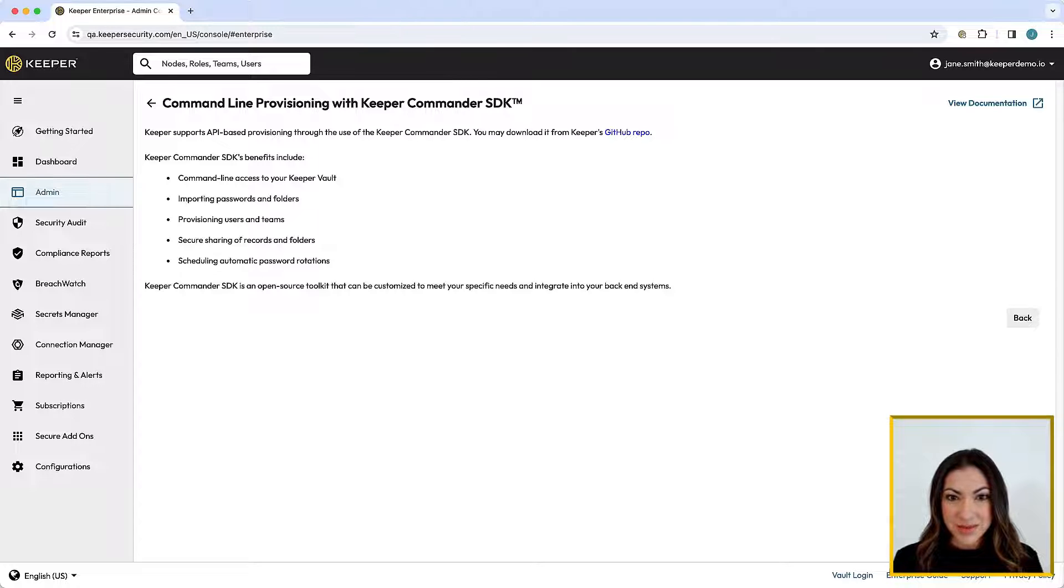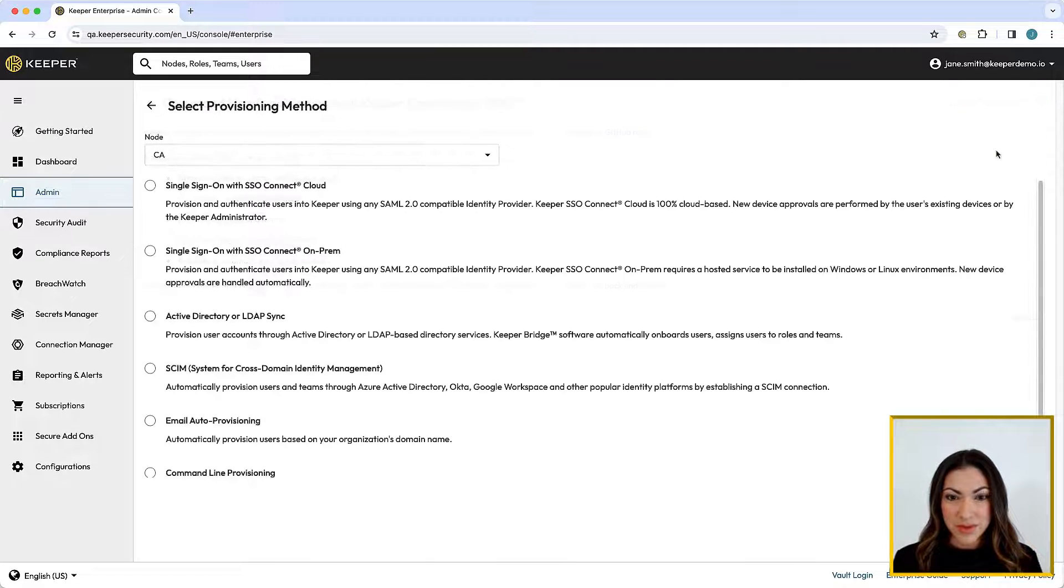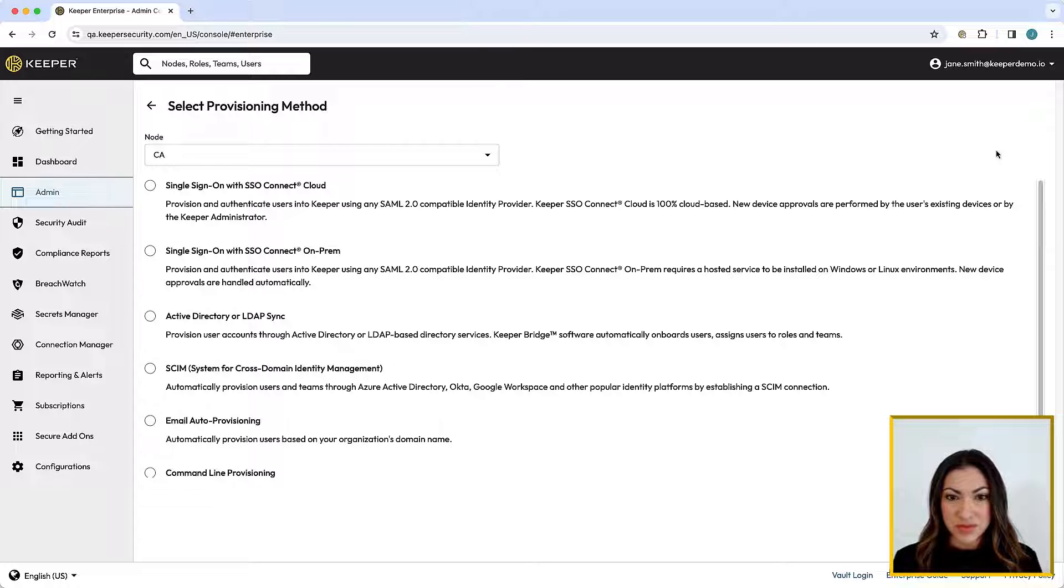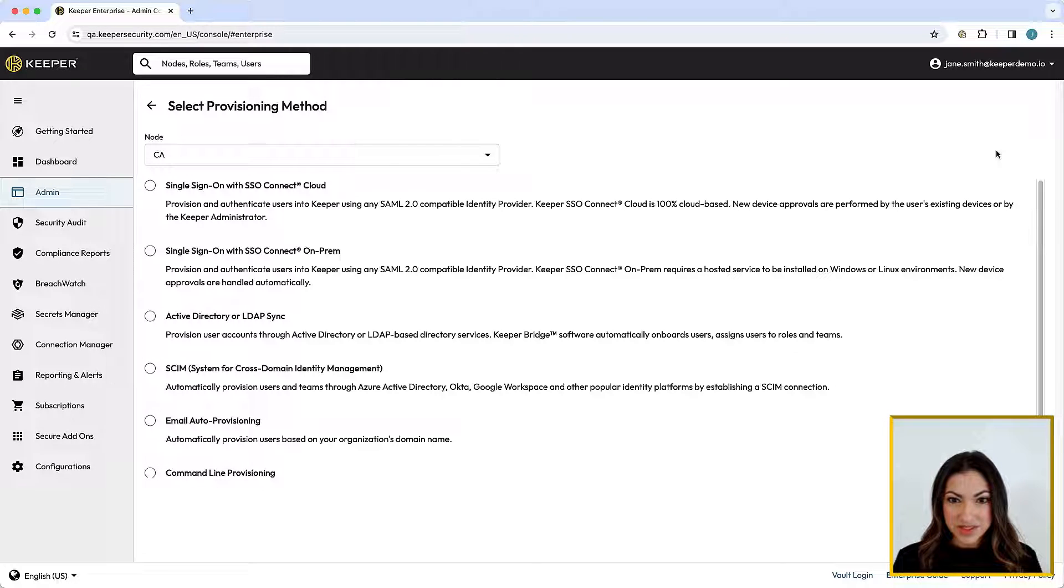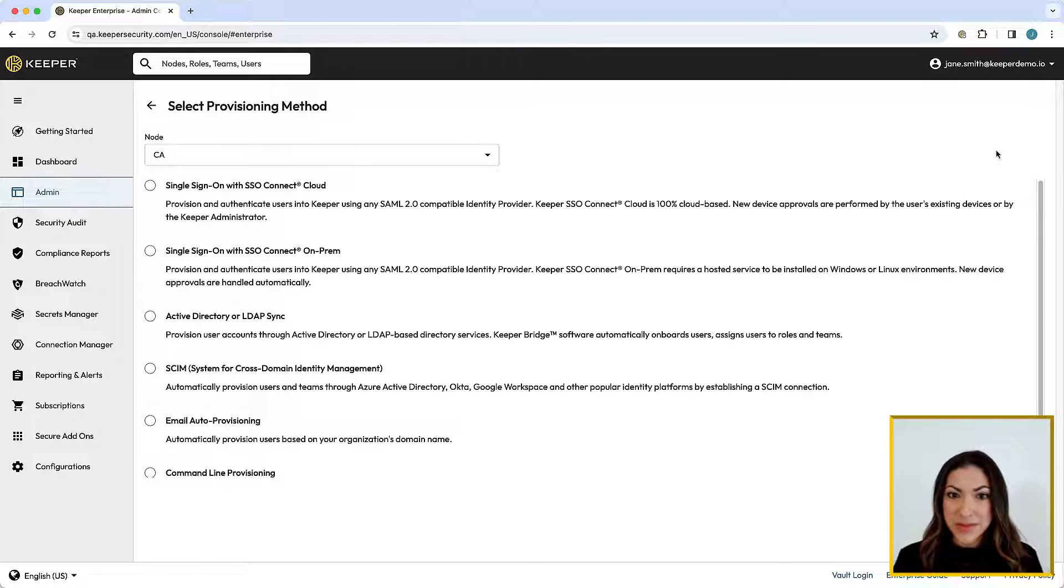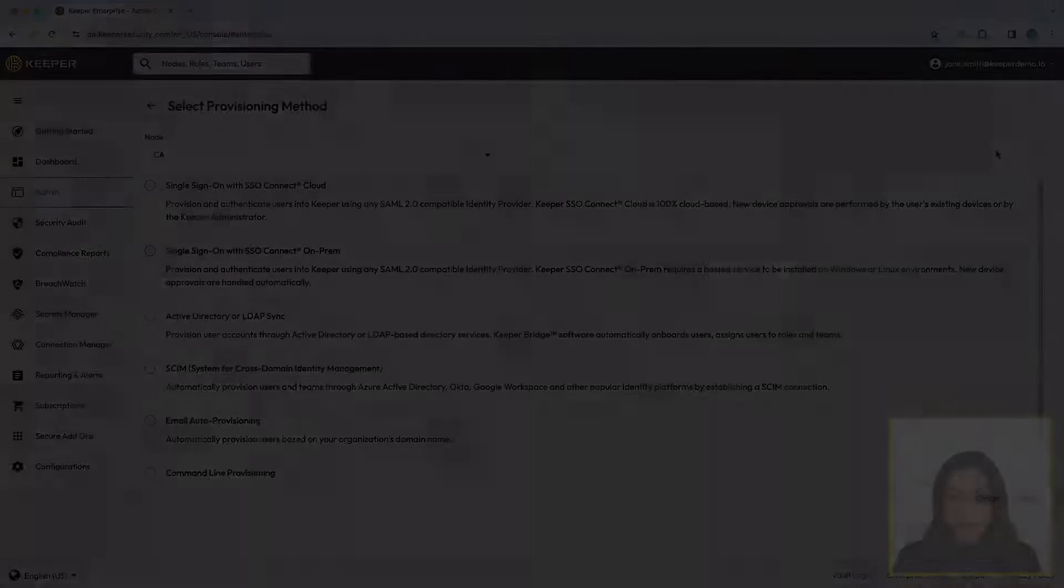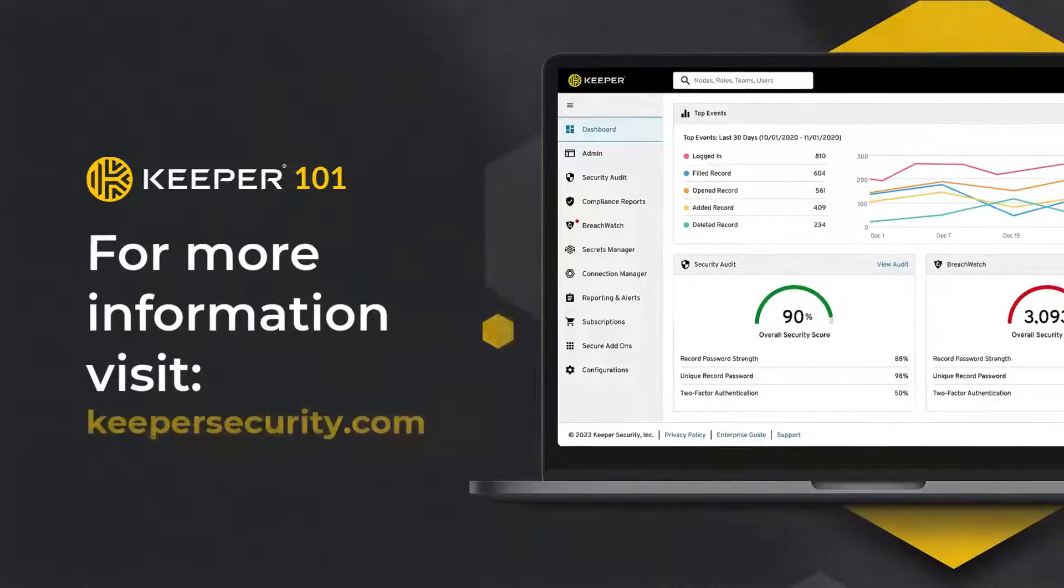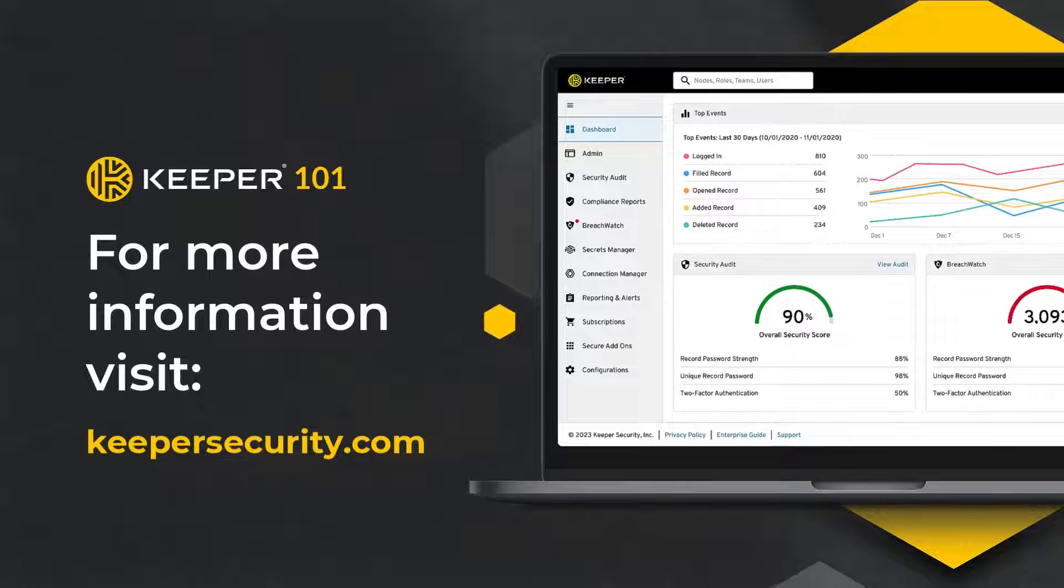Each node and sub-node within the Keeper deployment can provision users with different provisioning methods. However, we recommend that root-level administrators are provisioned manually through the console using the master password login method.